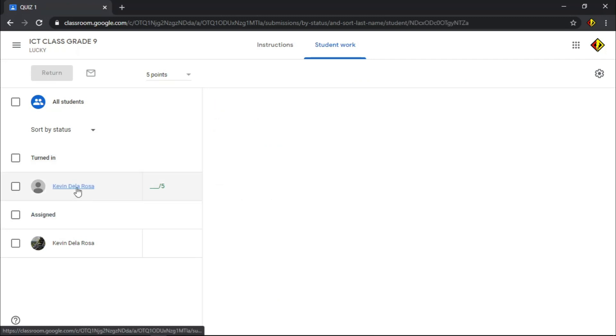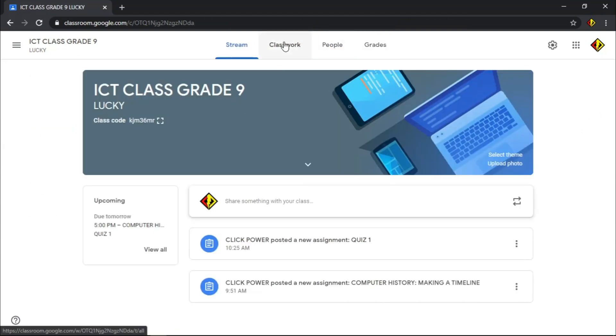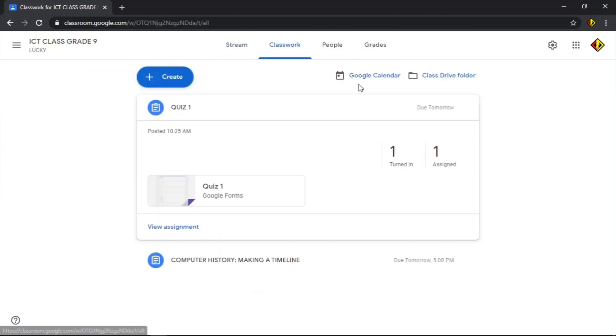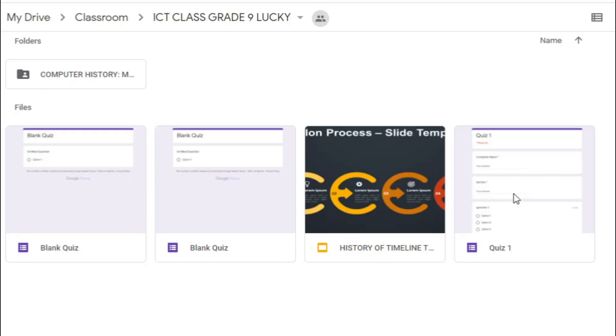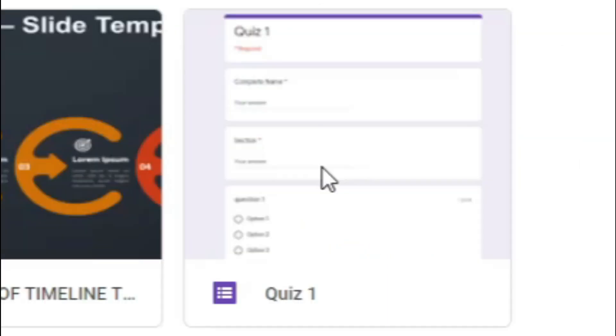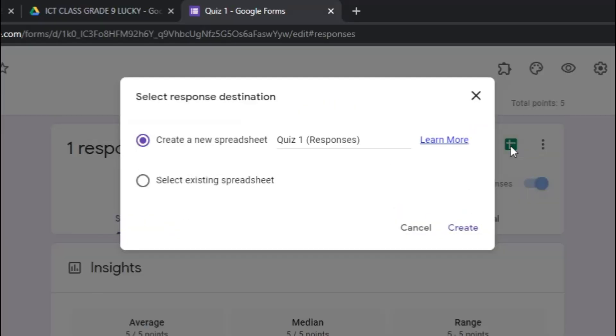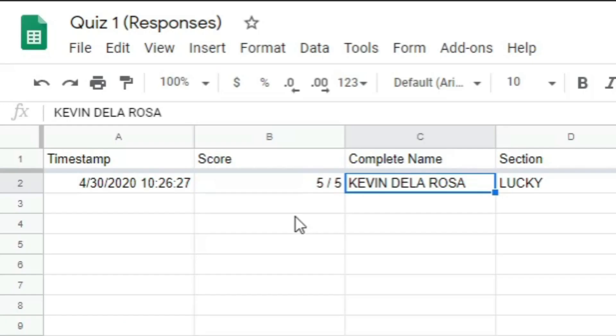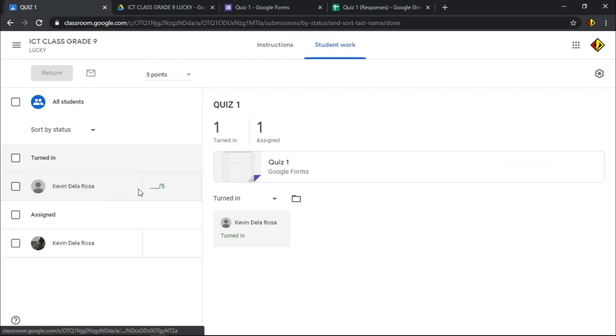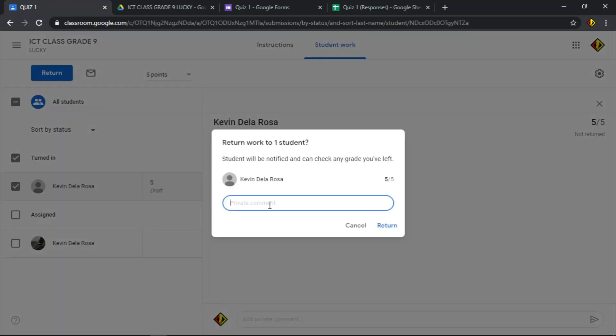When all of your students turn in, you can now check their quiz. Sad to say, there is no attachment available for a quiz assignment for you to check. Instead, you need to go to the quiz file and export the result. To do that, click this folder icon. Choose the quiz form. Click the sheet icon to export result. On the spreadsheet, you will see the list of your students with their scores.